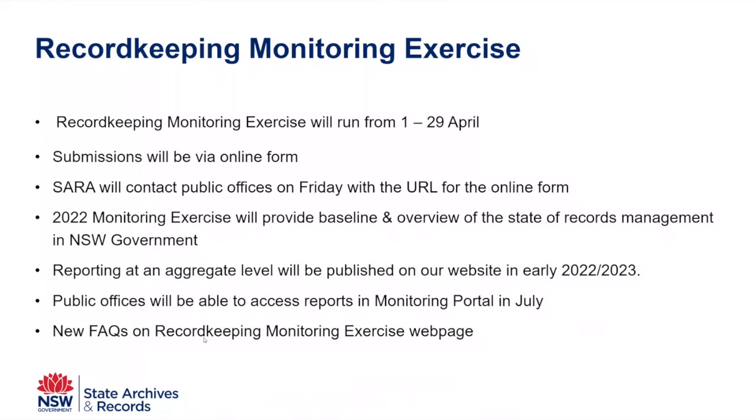You don't need to send your spreadsheets to us. You just need to put the data into the online form from that spreadsheet. Now, the form will actually ask you some preliminary questions. So what organization are you? What's the name of your SRO? If you're not the SRO but you're submitting on behalf of the SRO, who are you? So if there's any problems, we know who to actually make contact with after we receive the submission.